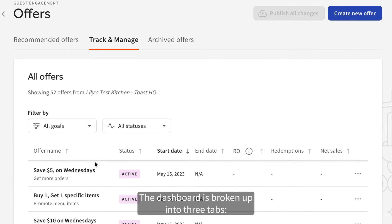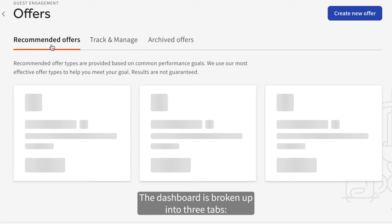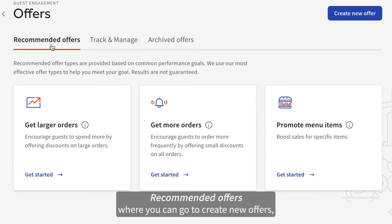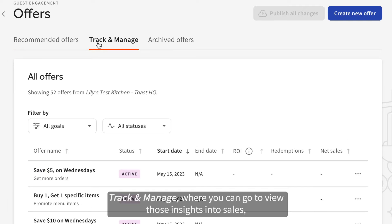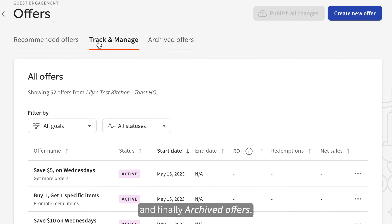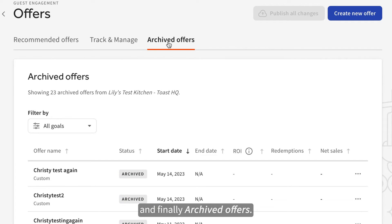The dashboard is broken up into three tabs: Recommended Offers, where you can go to create new offers; Track and Manage, where you can go to view those insights into sales; and finally, Archived Offers.